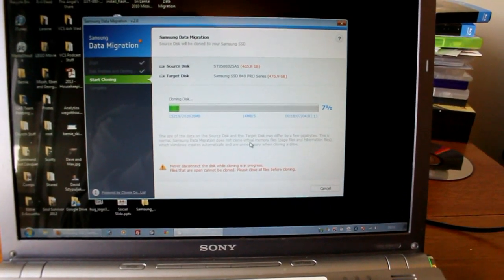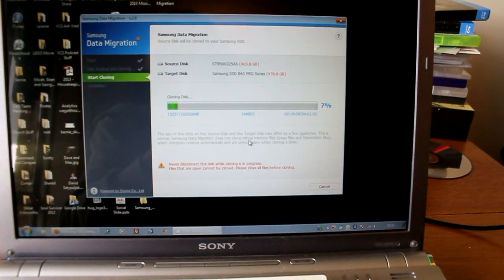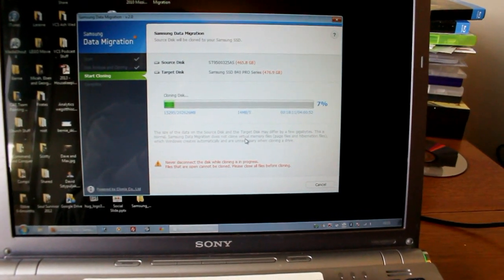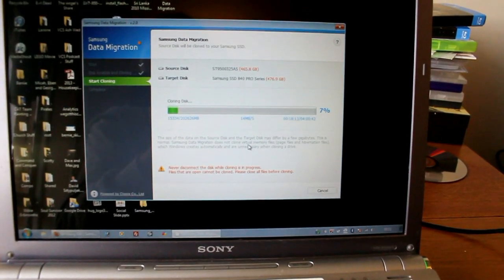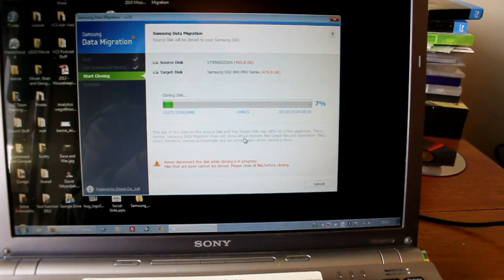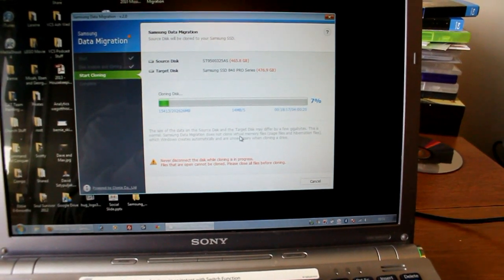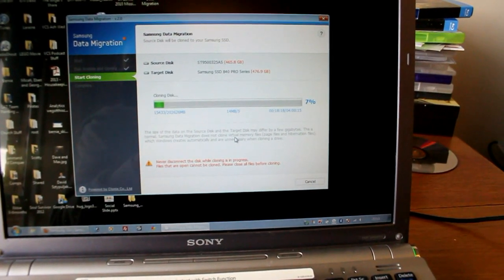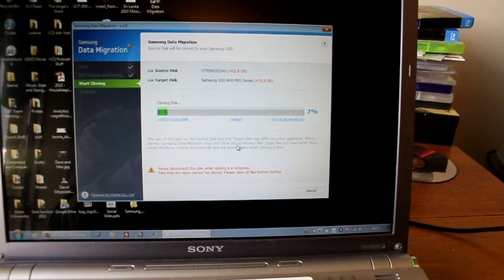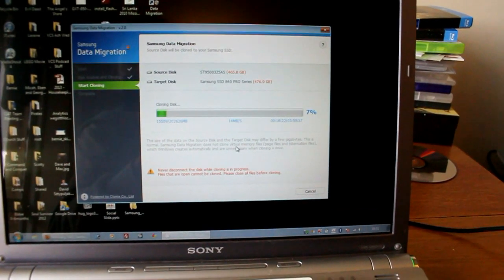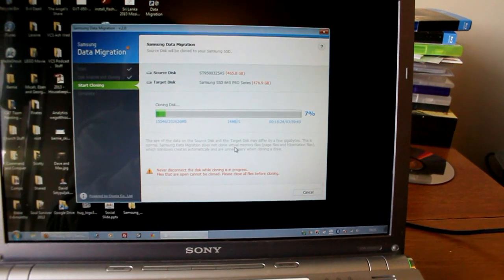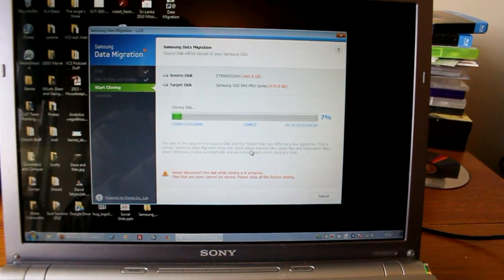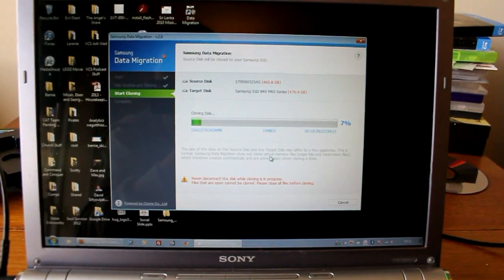So this is the migration tool still going along. It's not the quickest unfortunately, probably limited by the speed of the USB. I've got about 200 gigabytes worth of stuff that's copying over and it seems to be going at about 13 or 14 megabytes per second. For me it's going to take about 4 hours for all the stuff to copy over so I'll be leaving this and coming back to it a bit later this afternoon.